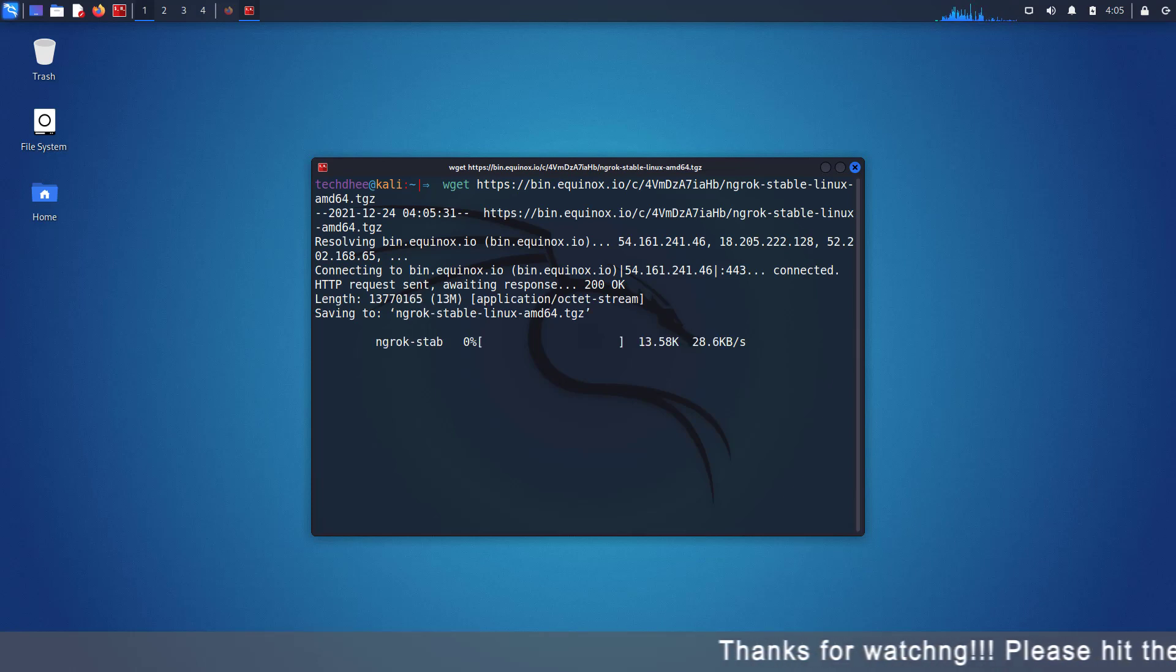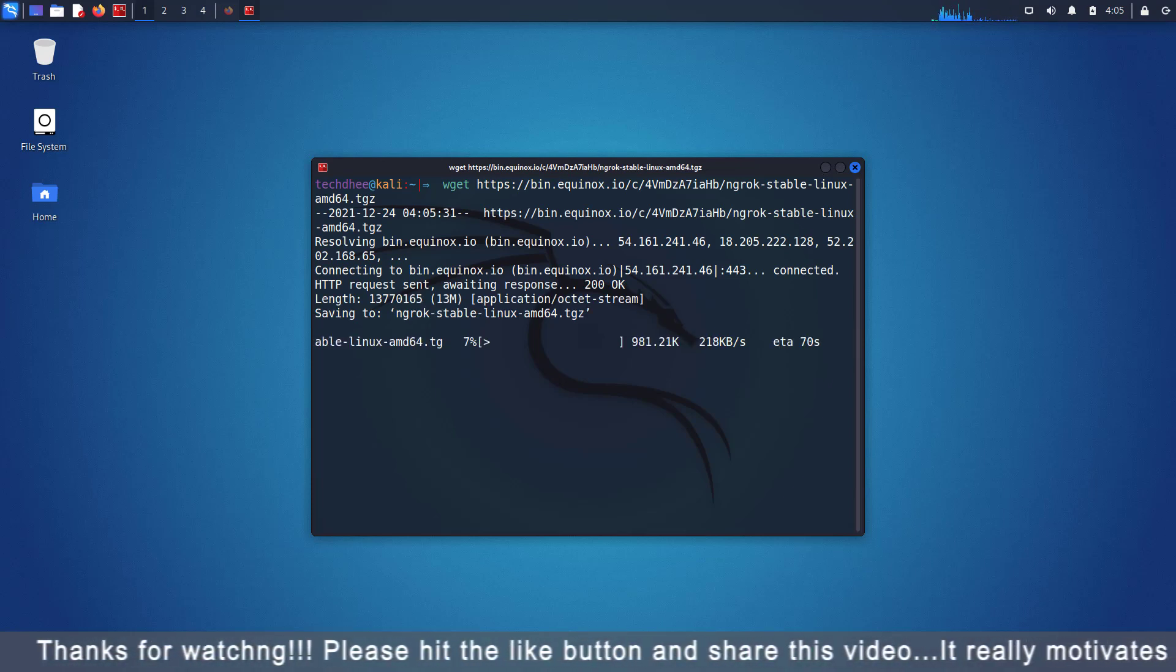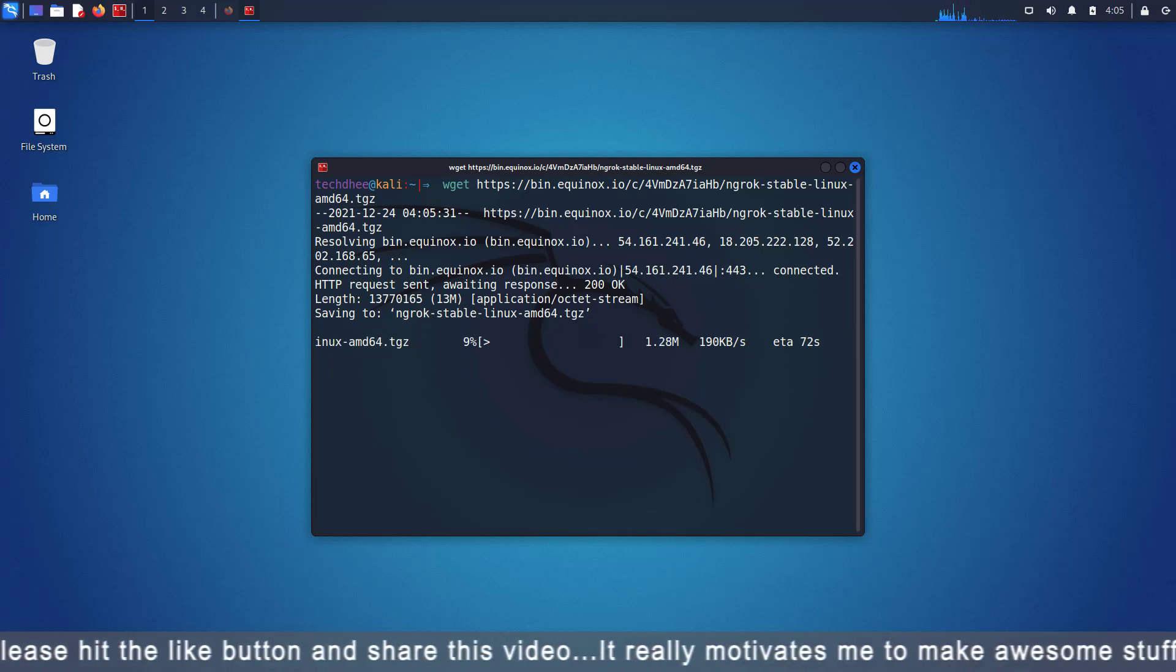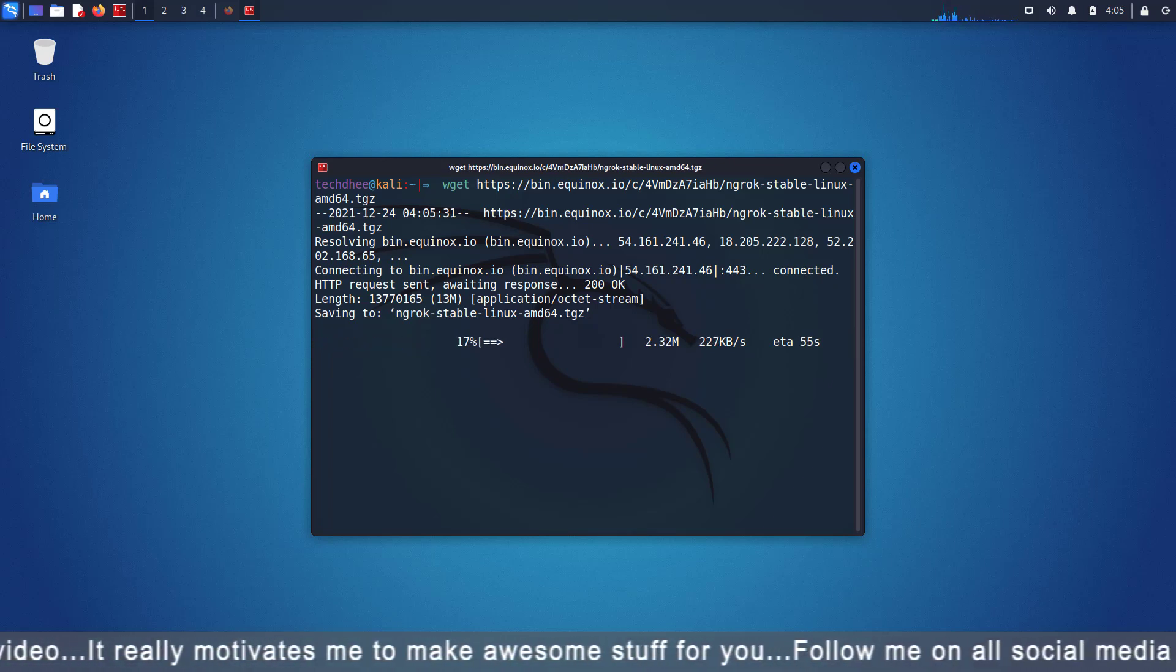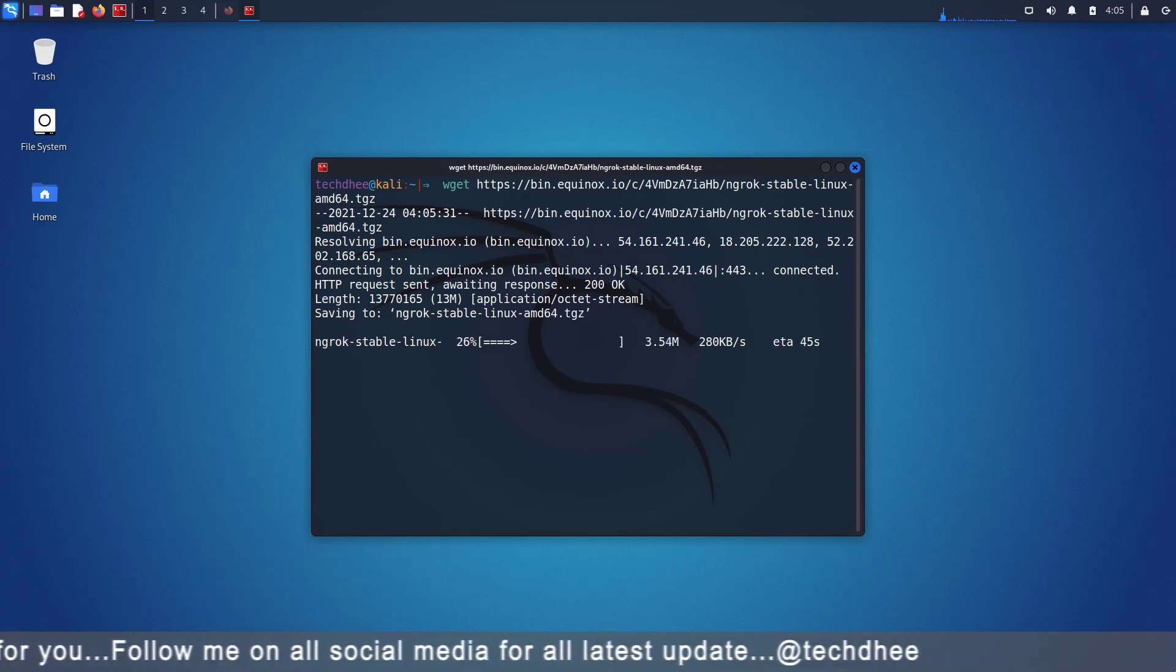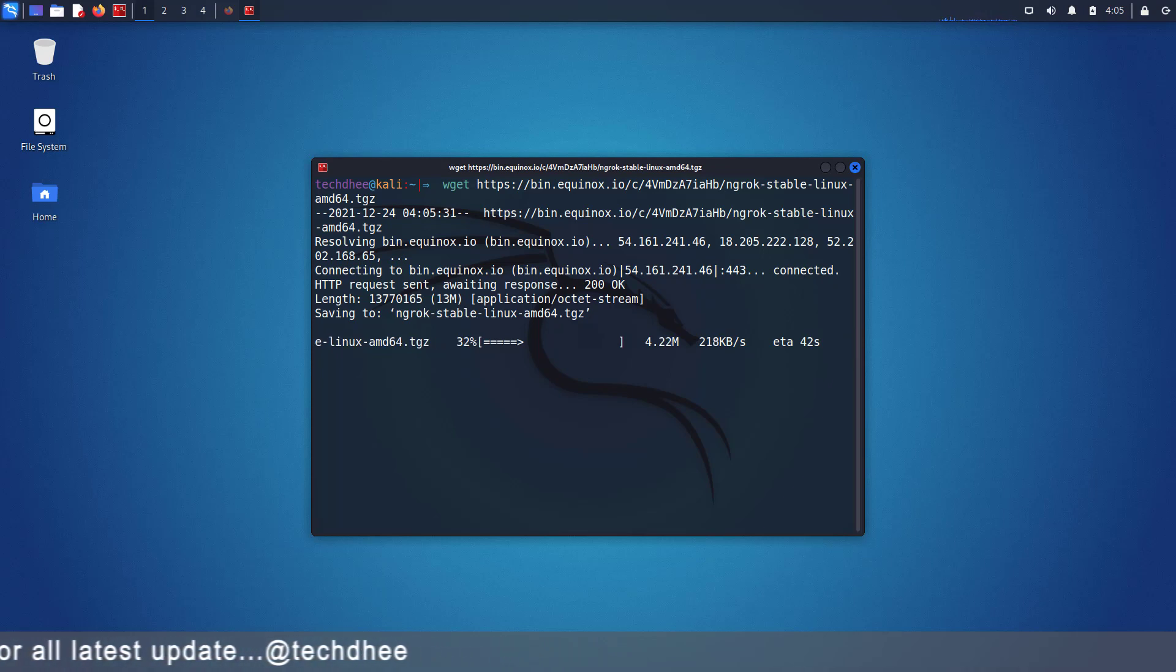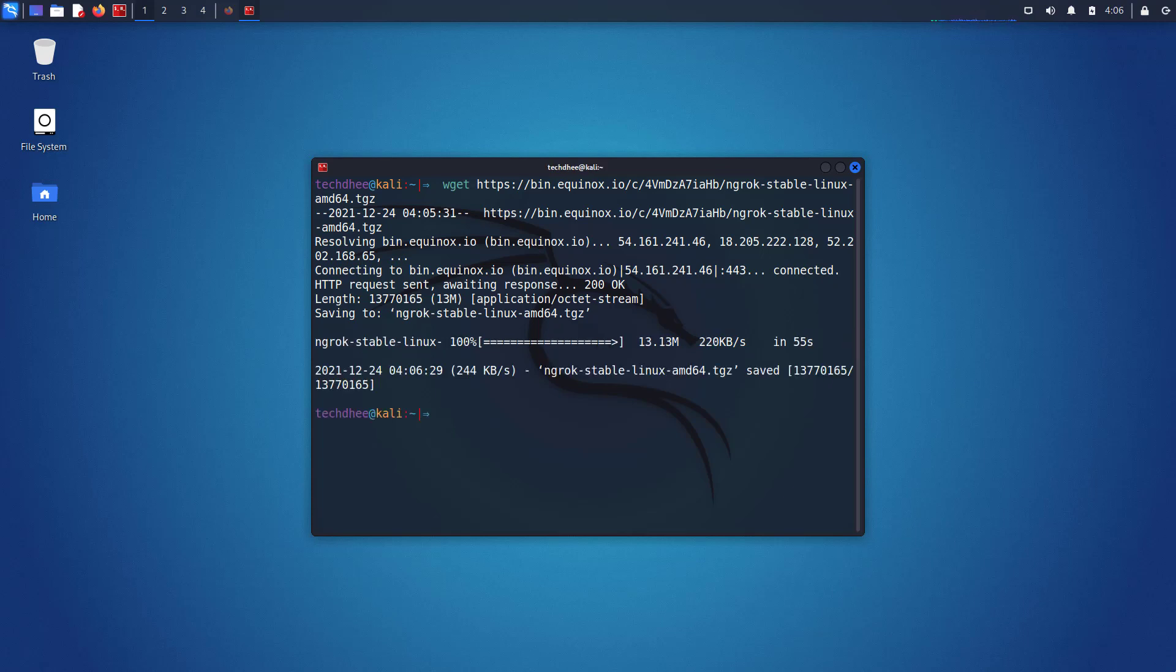Ngrok allows you to expose a web server running on your local machine to the internet. Just tell ngrok what port your web server is listening on. If you don't know what port your web server is listening on, it's probably port 80, the default for HTTP. When you start ngrok, it will display UI in your terminal with the public URL of your tunnel and other status and metrics information about connections made over your tunnel.